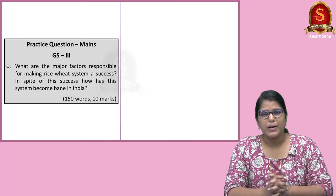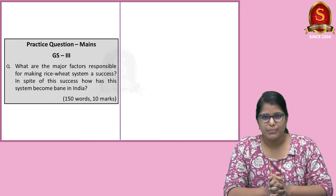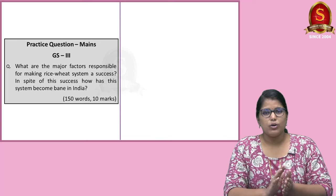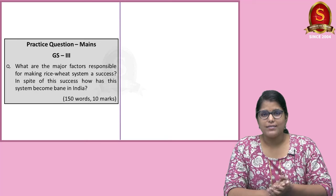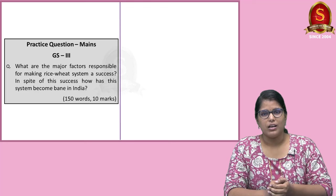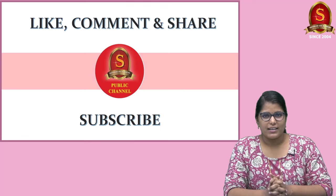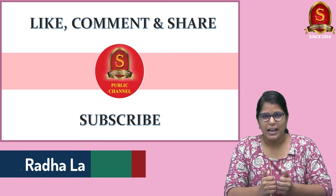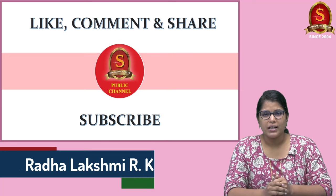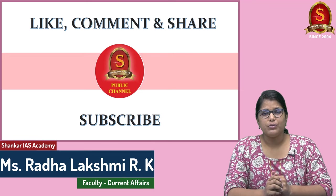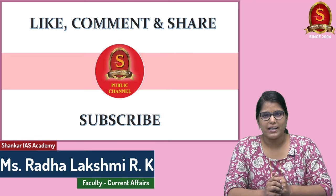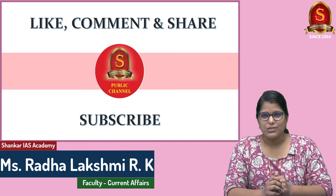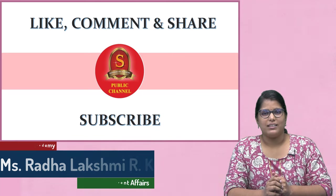So the question displayed here is the Mains practice question for you today. Just go through the question. Try to answer it in the comment section. With this, we came to the end of the news article discussion. If you like the video, hit like, do comment, and don't forget to subscribe to Shankar IAS Academy YouTube channel. Now, thank you so much for listening.